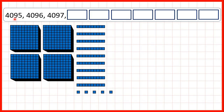Now, we need to count on in ones from a 4-digit number. So here, we start with 4095 — that's 4 thousands, no hundreds, 9 tens and 5 ones.